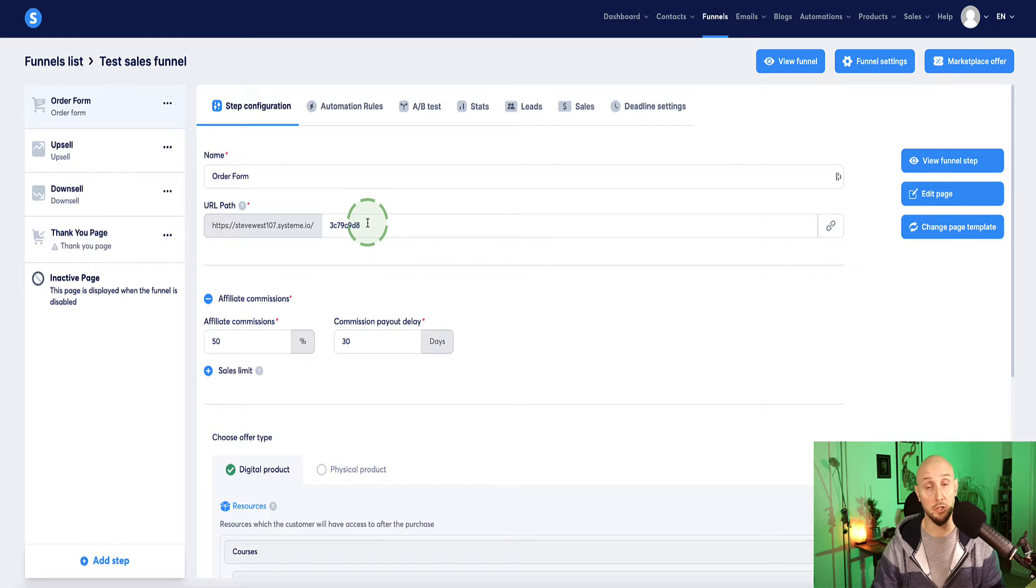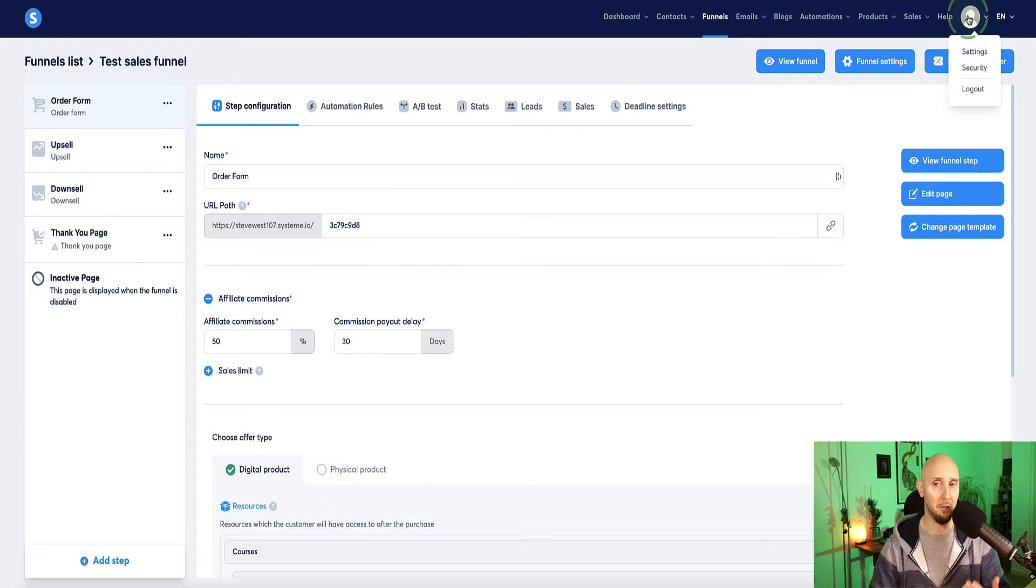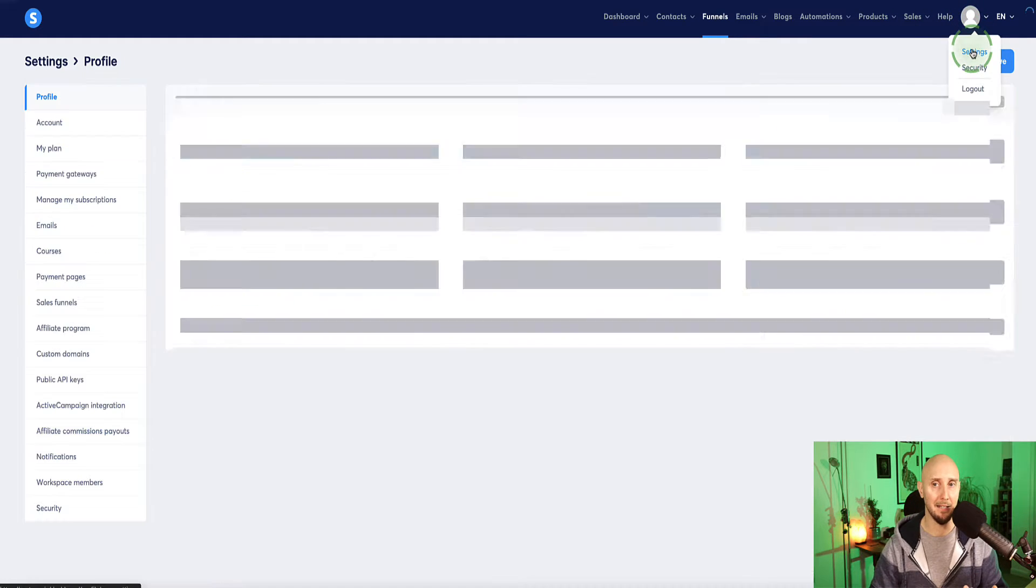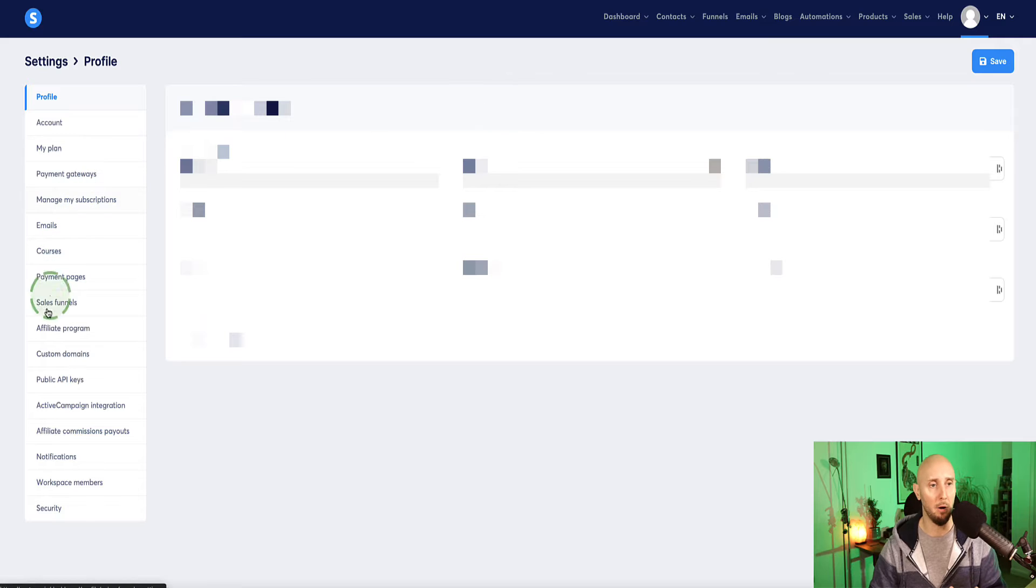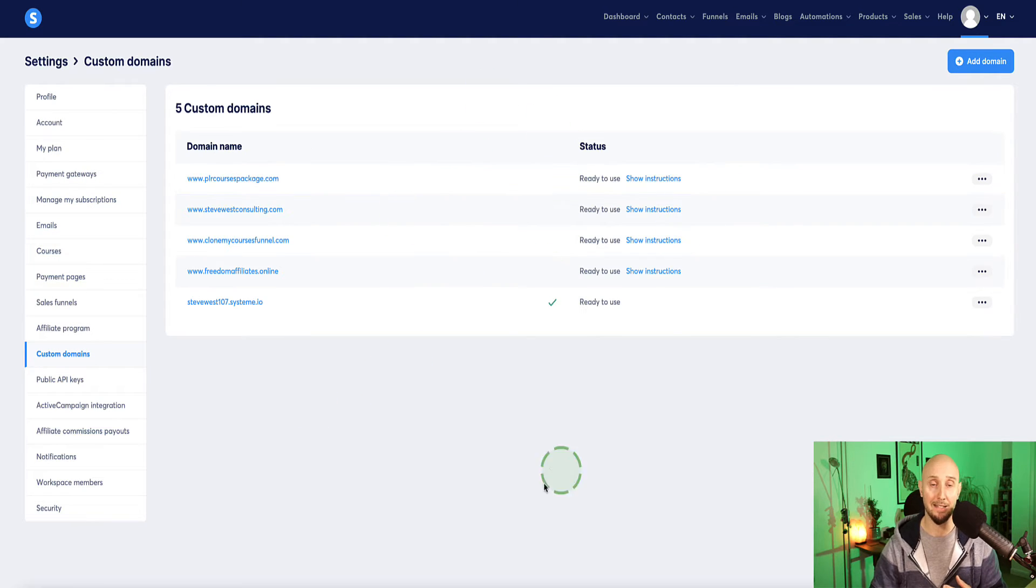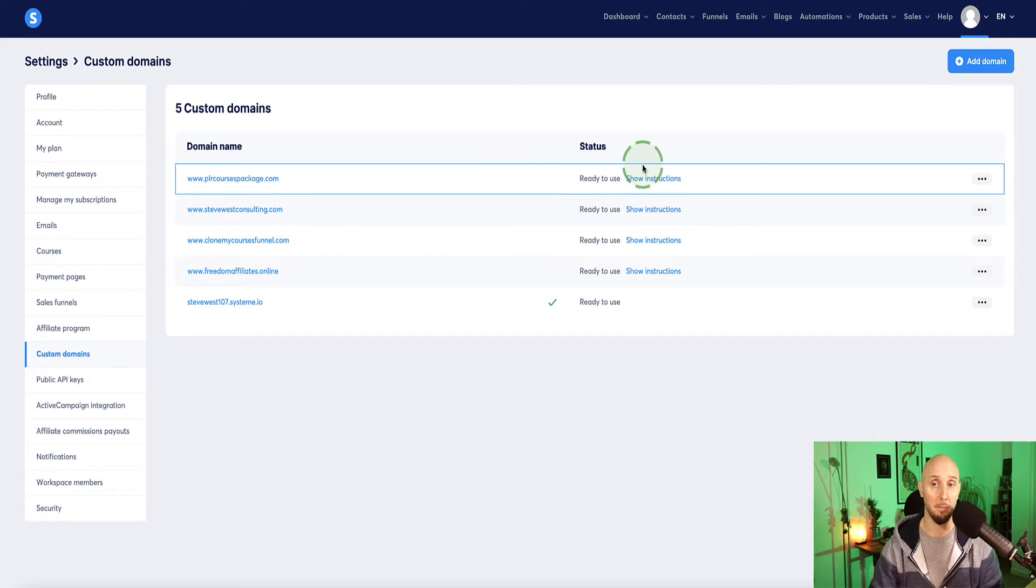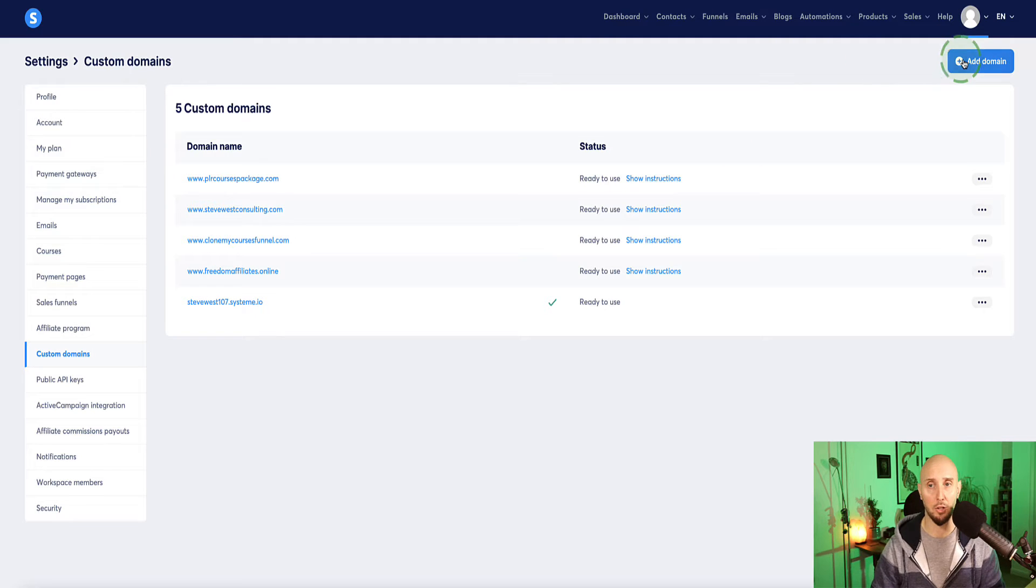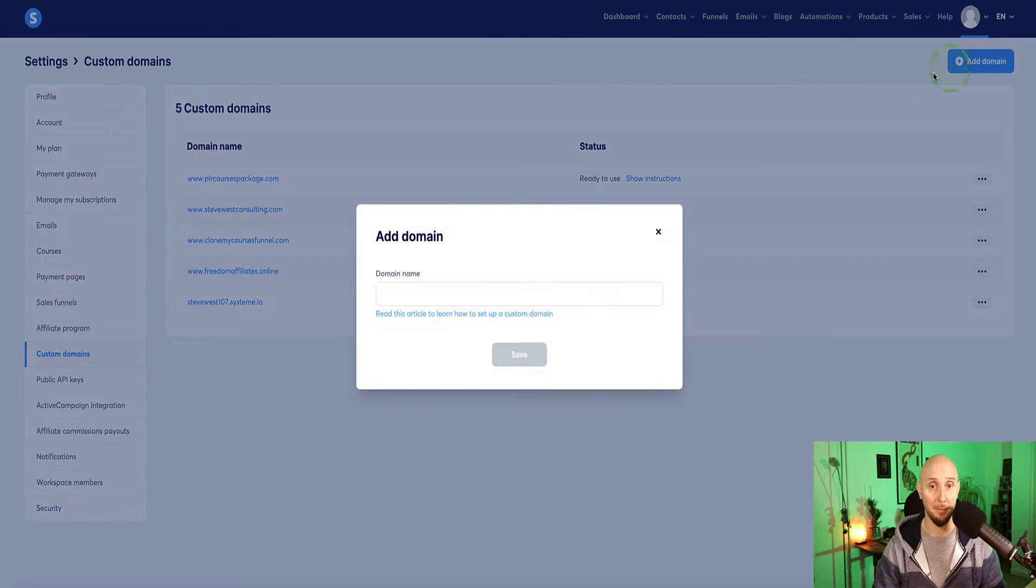So in order to do that, you need to come over to the menu here and select settings. And then in the left sidebar menu, come down to custom domains here. And now in this section is where we can set up our custom domains. So the first step here is to click on this button here. It says add a domain.